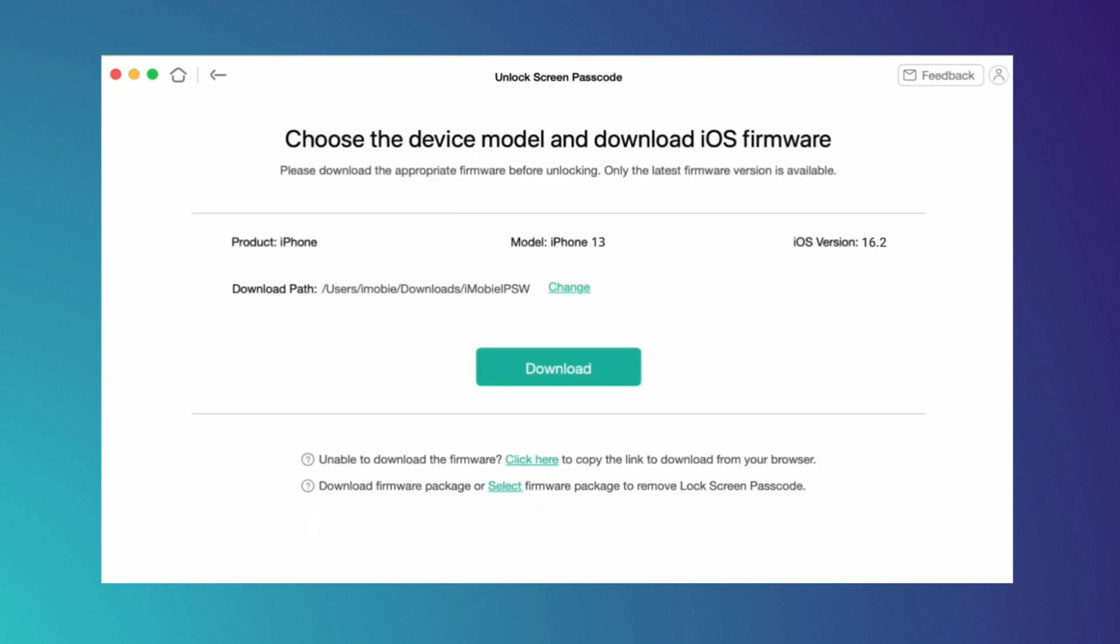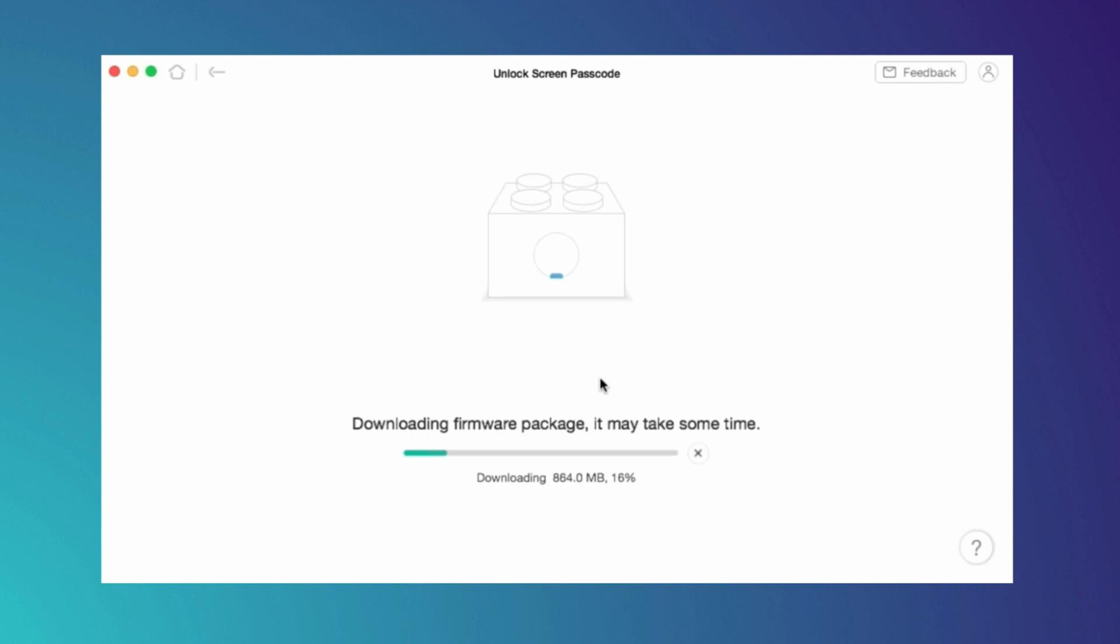After successfully connecting, you'll get an option to download the required files. Hit the download option - downloading may take some time.